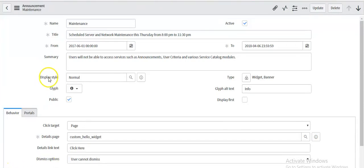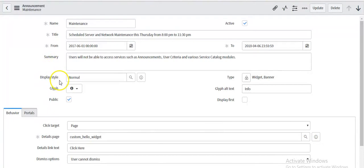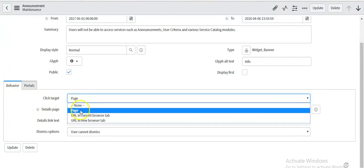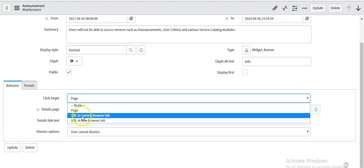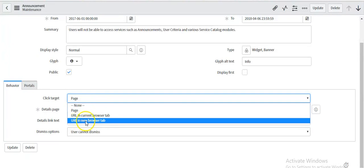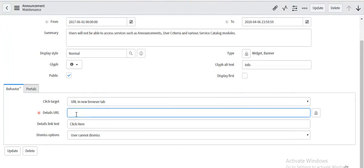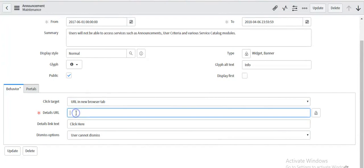In my previous video I discussed the announcement feature in the Kingston release. I was discussing the behavior of the announcement which we can set. If we are setting the behavior as page, we have to define the page name here — this is the page ID. If you are setting the text target as current browser tab or new browser tab, you have to define the URL, so by clicking on it, it will go to the URL which we define here.